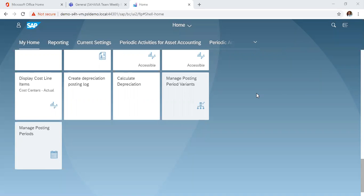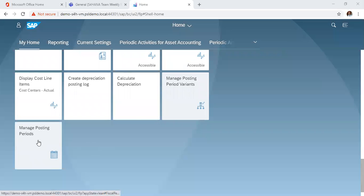In all organizations, you want to control the periods in which you want to allow postings. So to do that, you can use the Manage Posting Period tab.